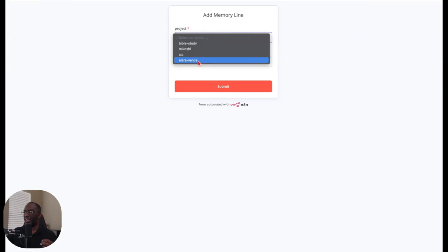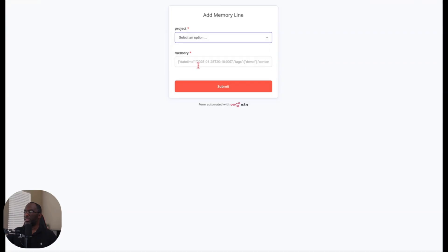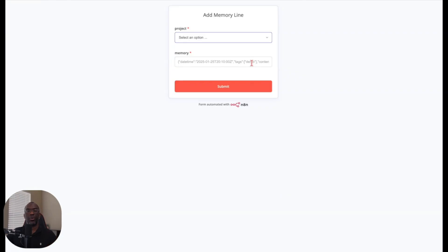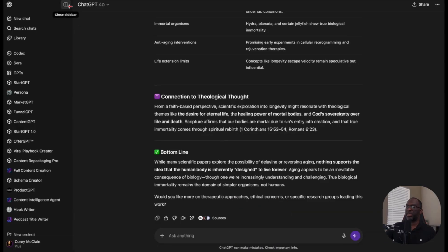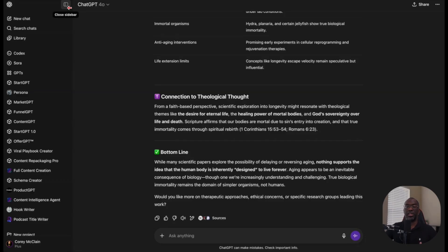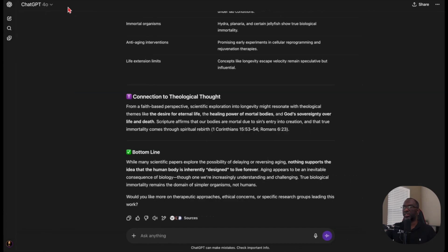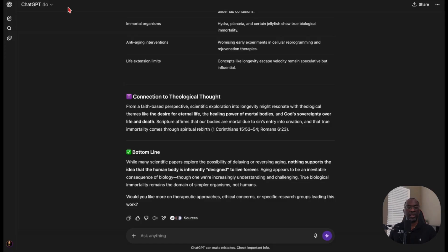So now what I want to do is paste in my memories here, but let me show you how we actually get this data and how it's stored and how it works in real time. I like to keep my ChatGPT account organized. And so I create projects for things that I discuss with ChatGPT on a frequent basis. So Bible study, Makoshi, Elara Vance, these are things that I'm frequently discussing. So they need projects so that I can store all of the conversations in one place. But those lists of conversations can become longer.